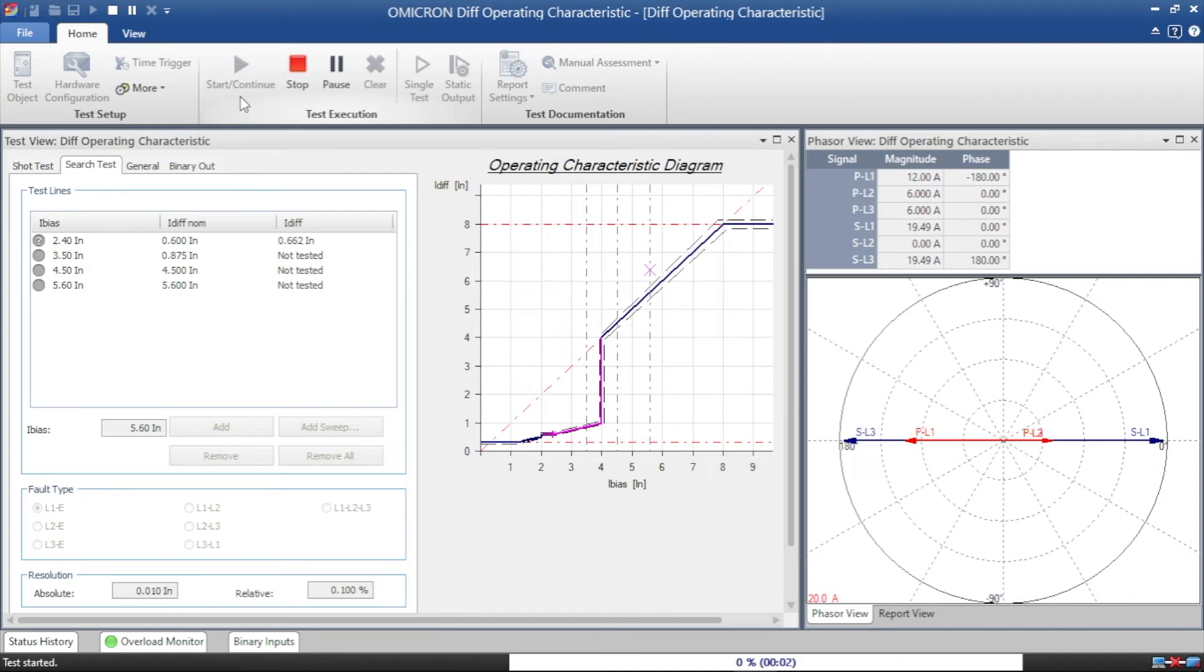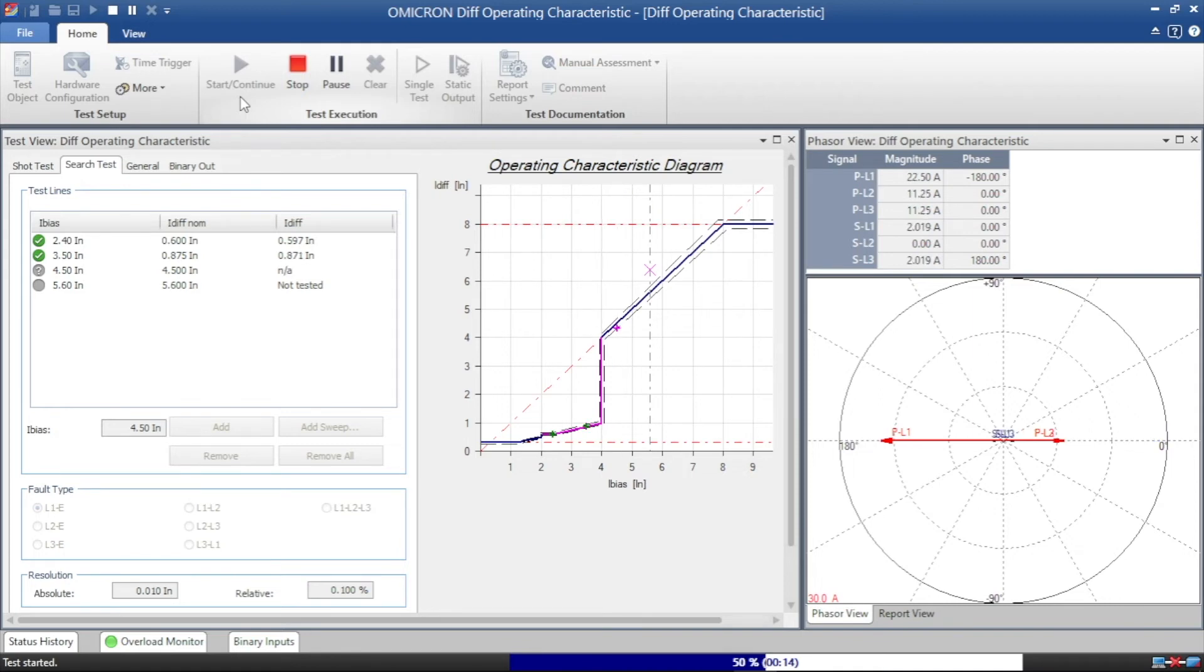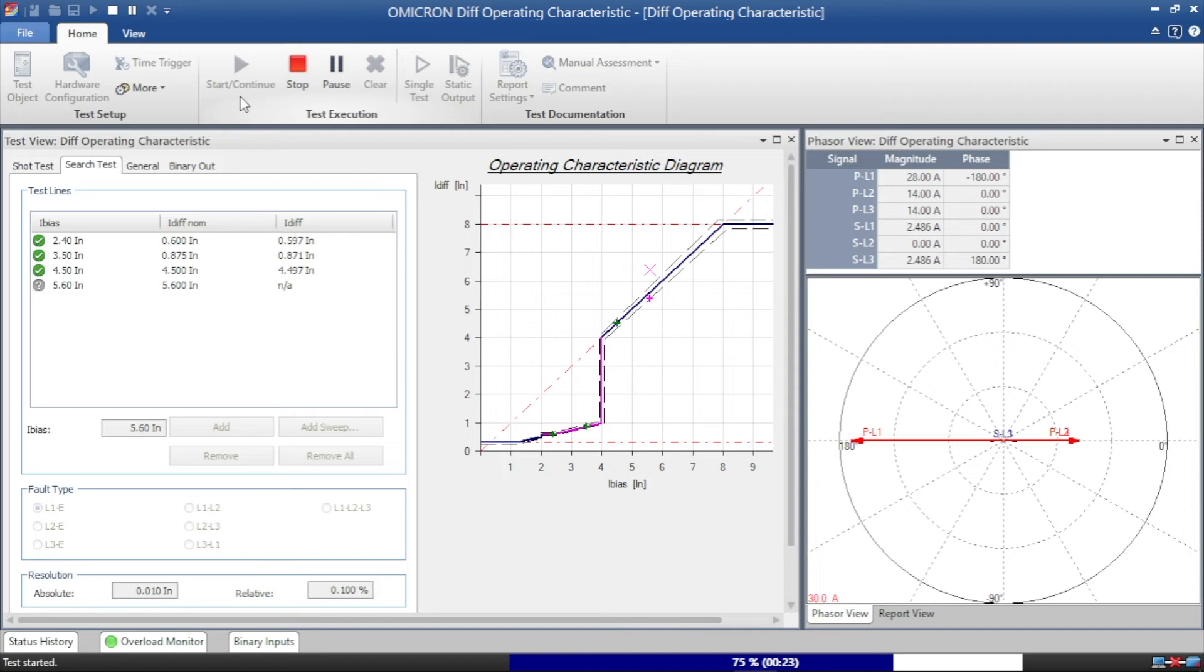Now see each value searching which point giving exact trip. We can note the value for I-bias as well as differential values. And we can enter these values in our Excel file which I already created for the slope.